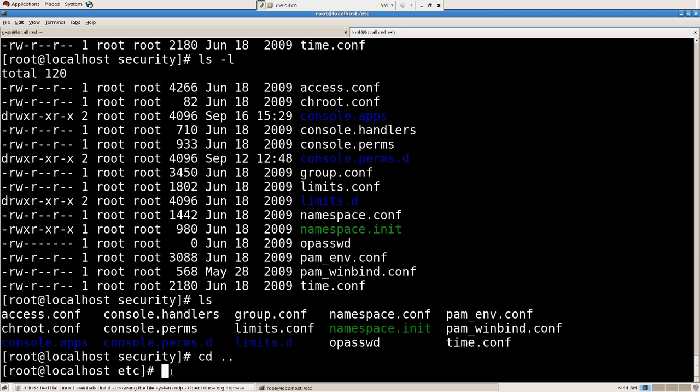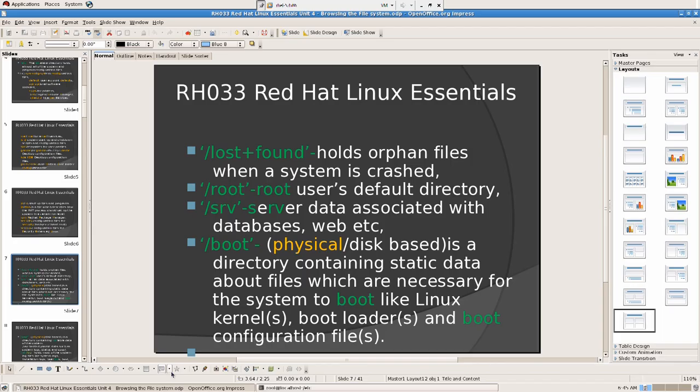They don't have any destination. So all those things will be stored in lost+found. And for some reason if you delete that directory, you can create that by mklost+found command. We can look into that later.